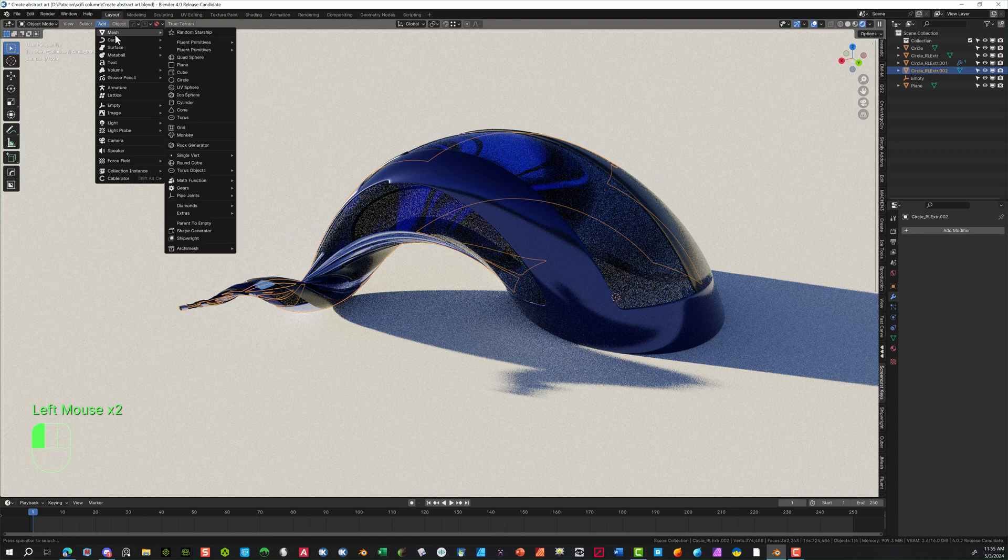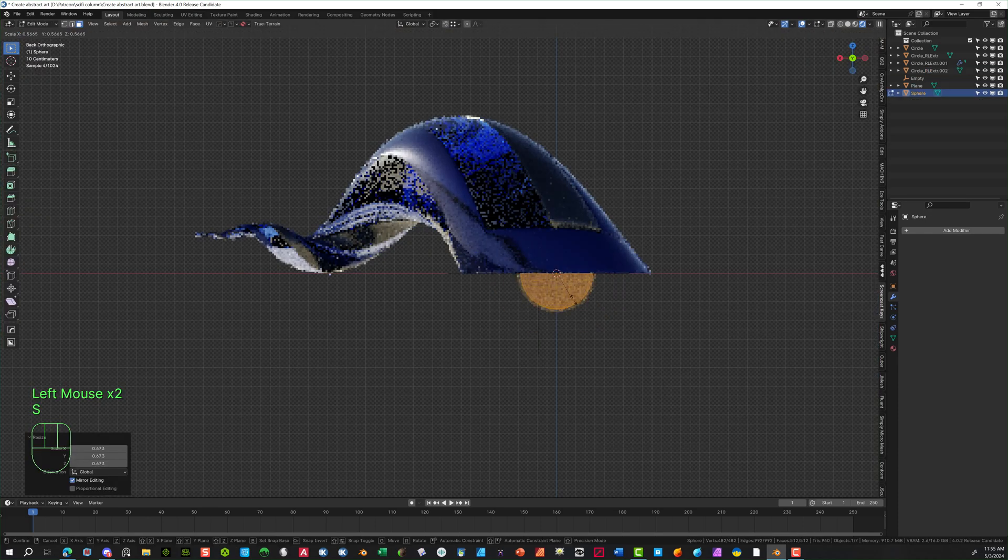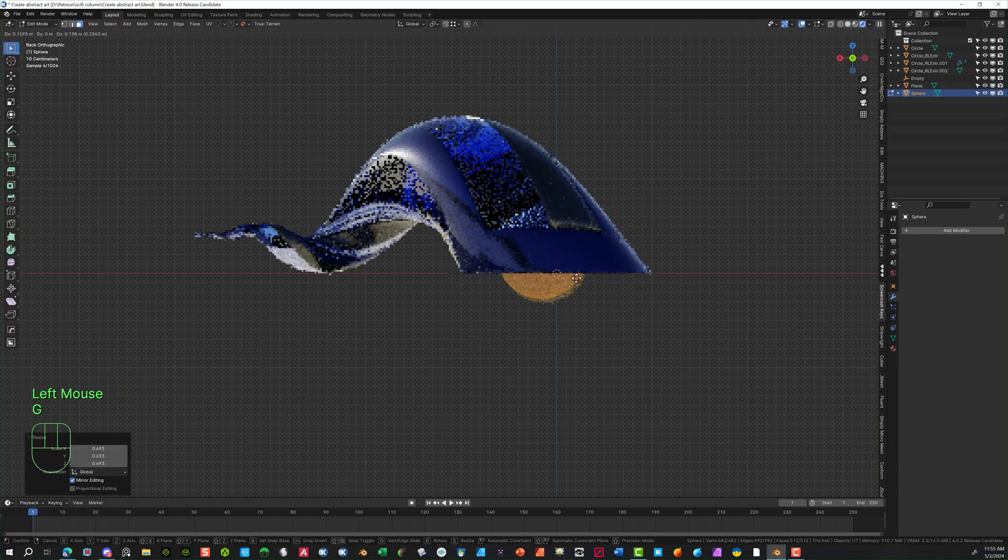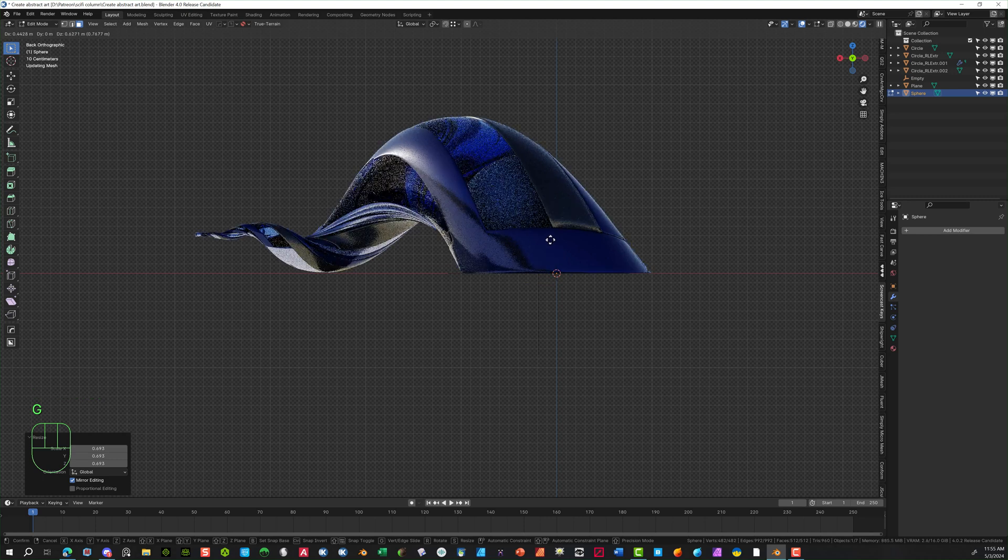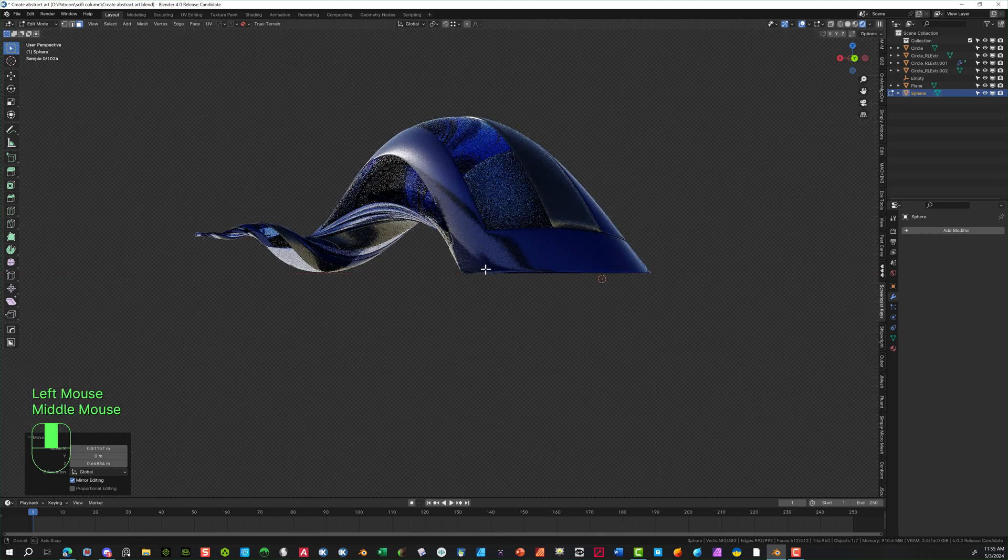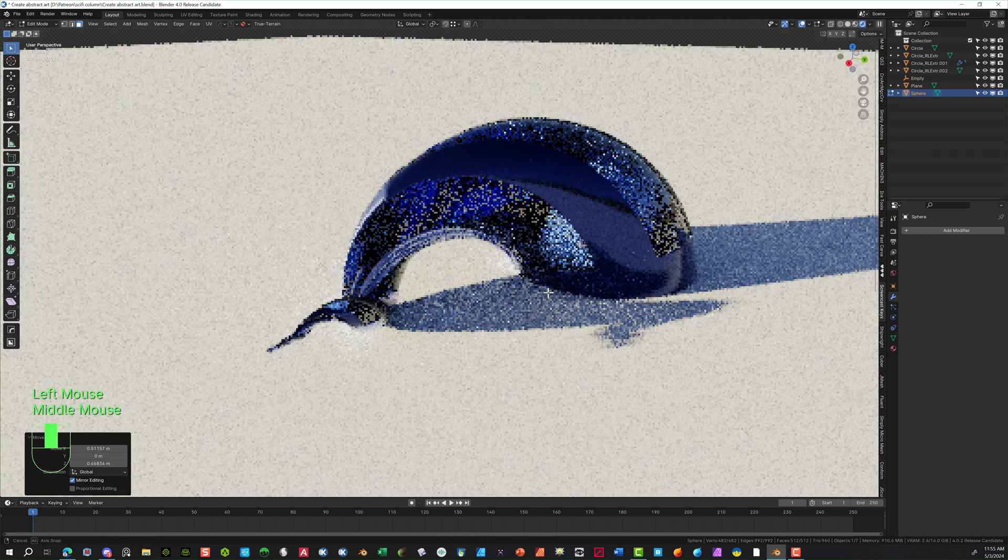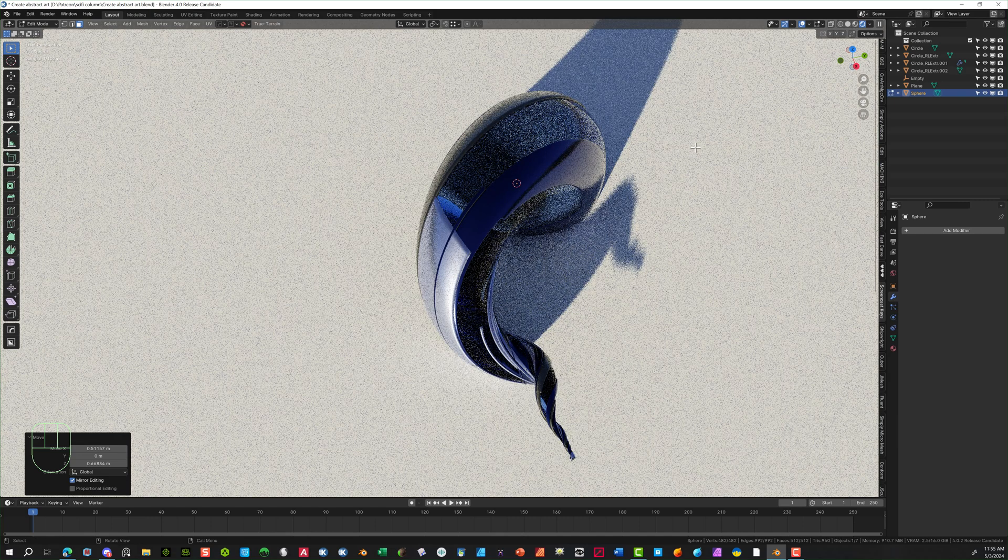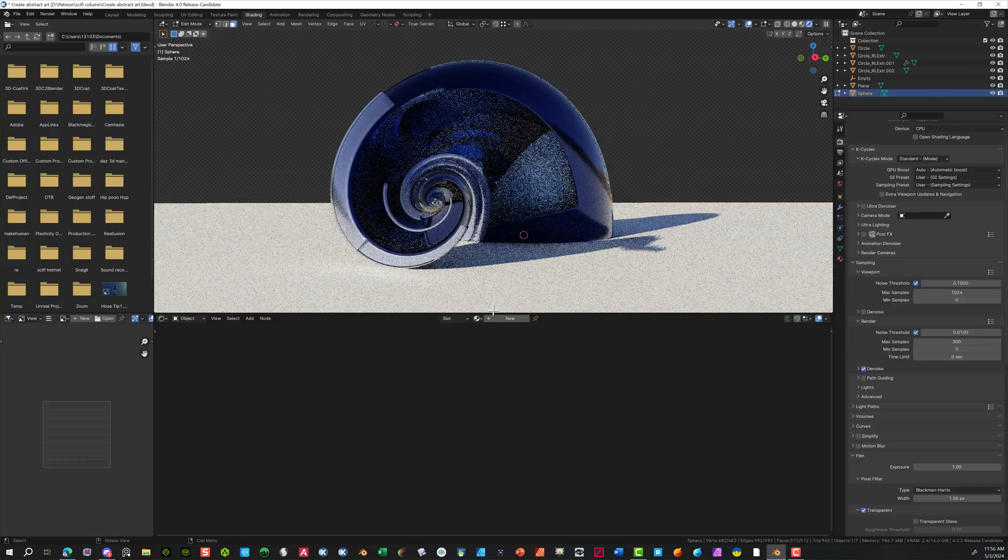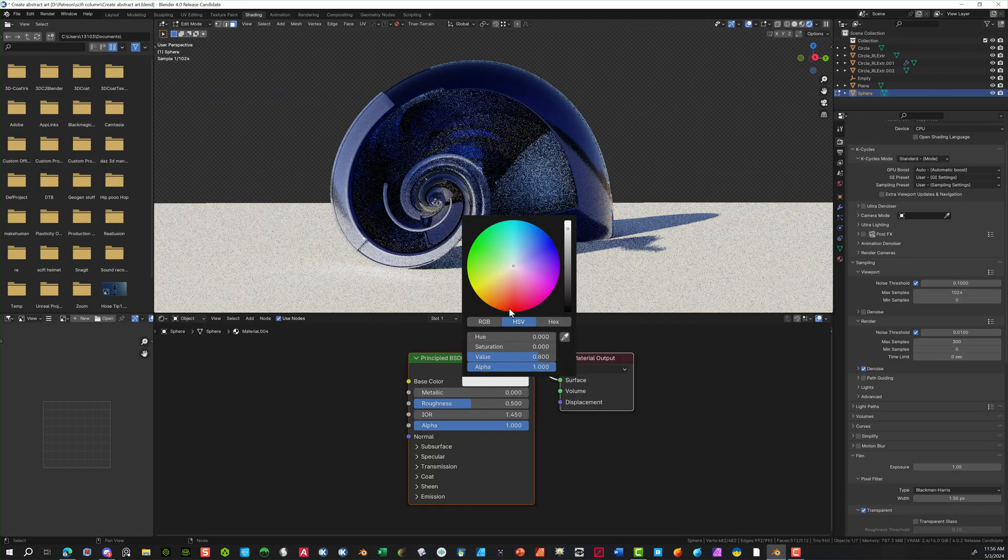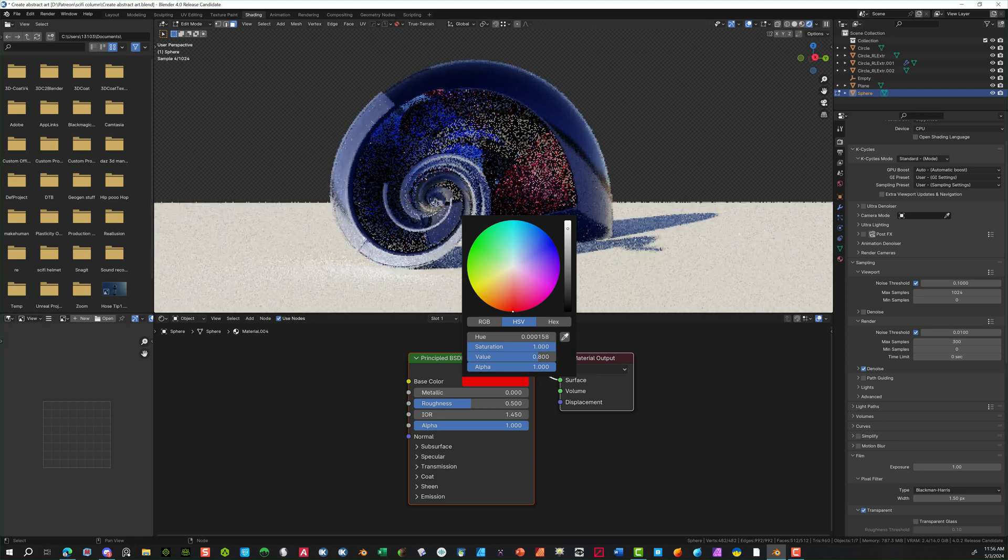Now we're adding in a sphere inside just to give it some emission. Putting that inside. I'm going to scale this down with the S key. And bring this up with the G key. Somewhere in there. Just adding some variations inside this thing.